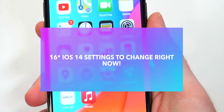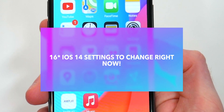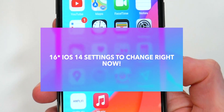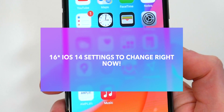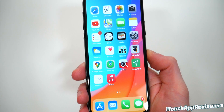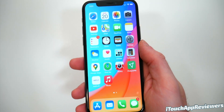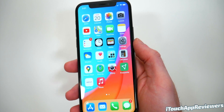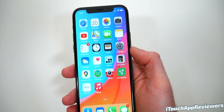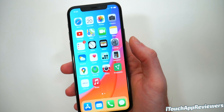Hey guys, what's up? Welcome back to iTouch AppReviewers. In this video, I have 17 different settings that you need to change on iOS 14 right now. These are in no particular order, so make sure you watch to the end to get all of the different tips.